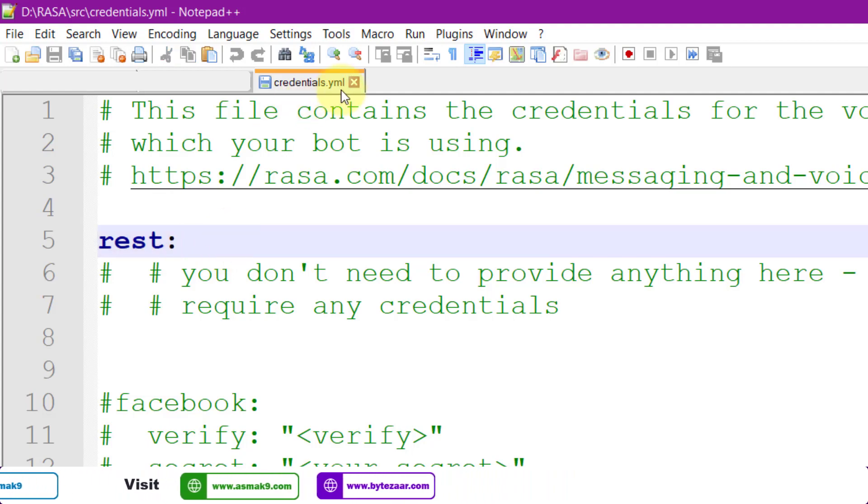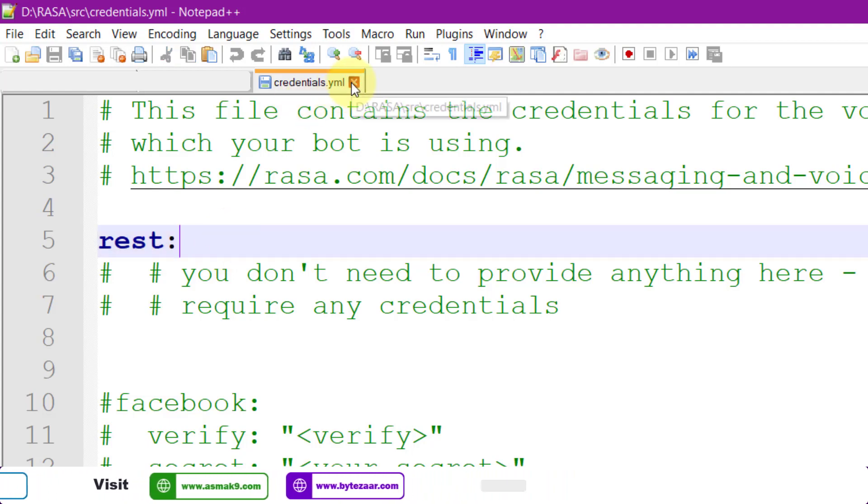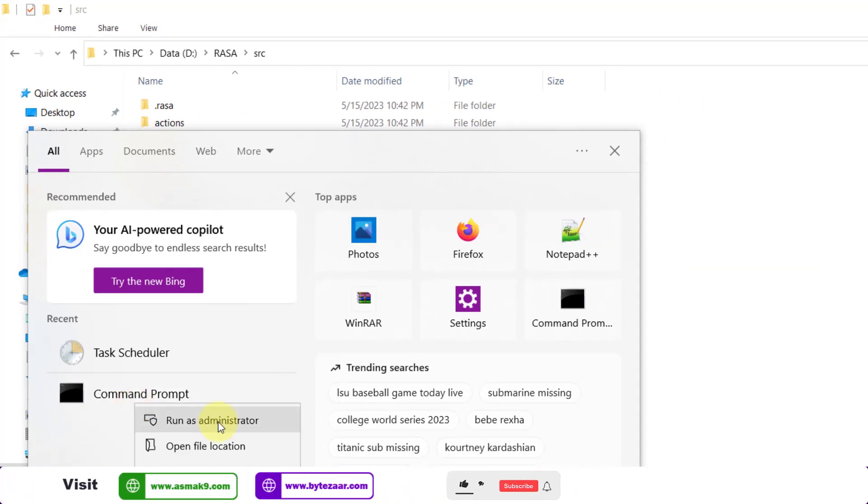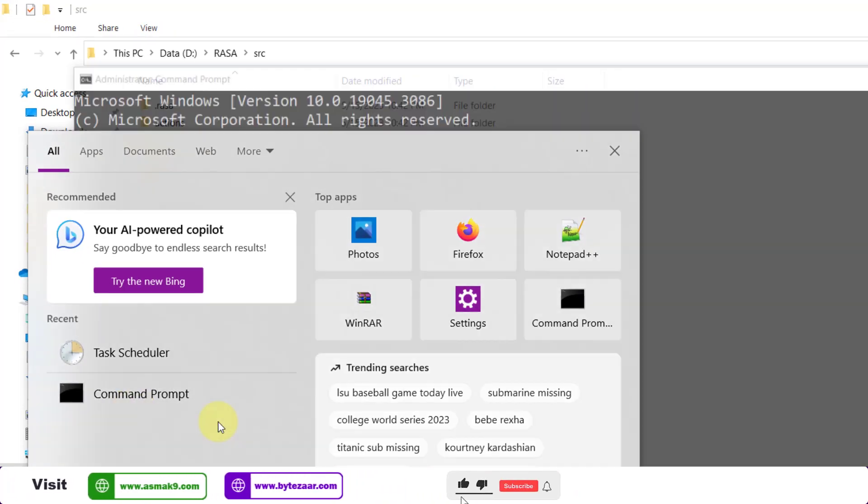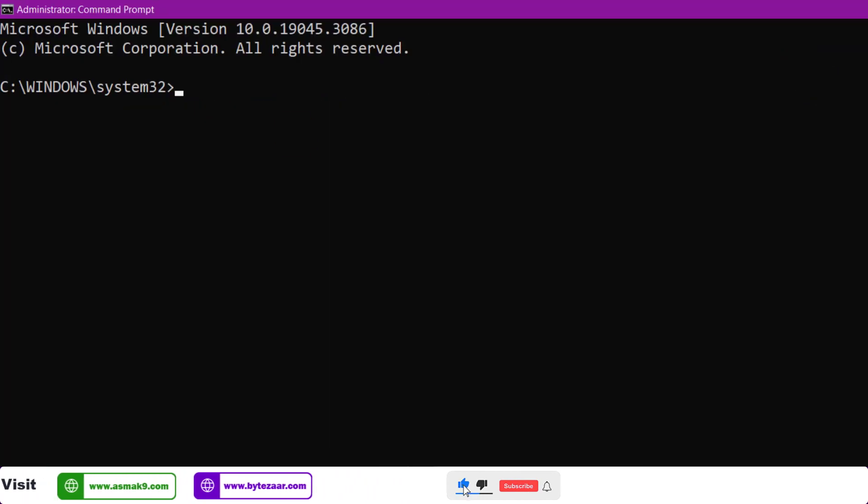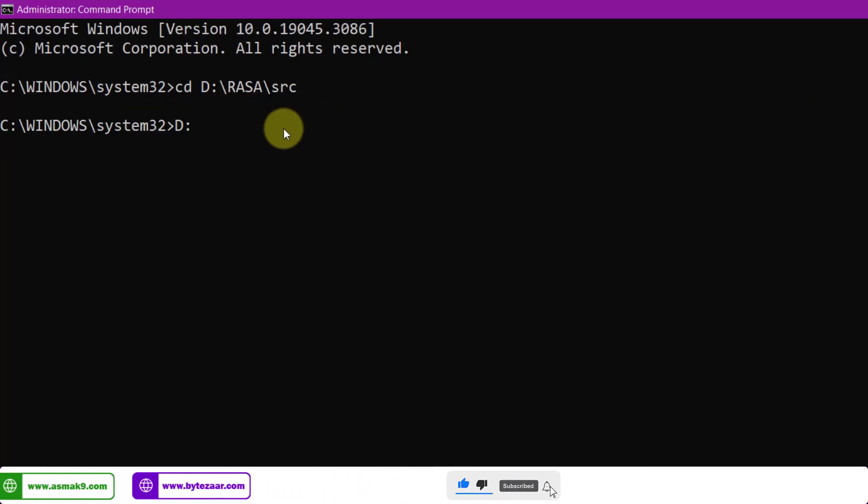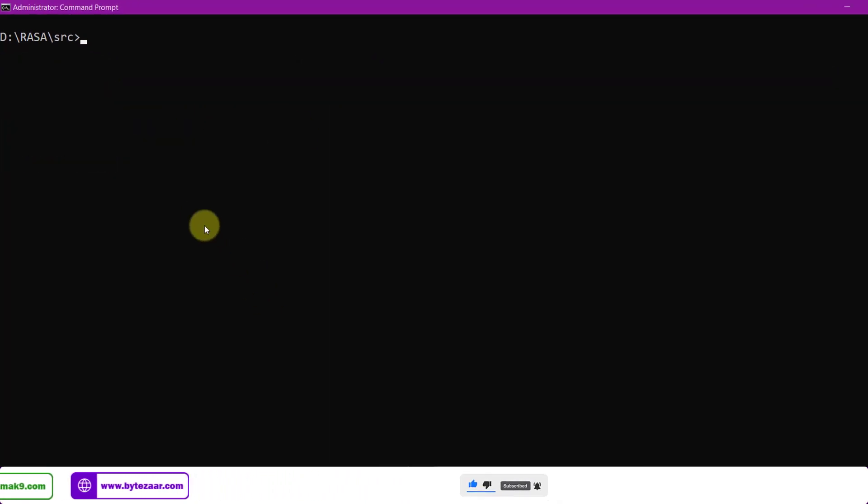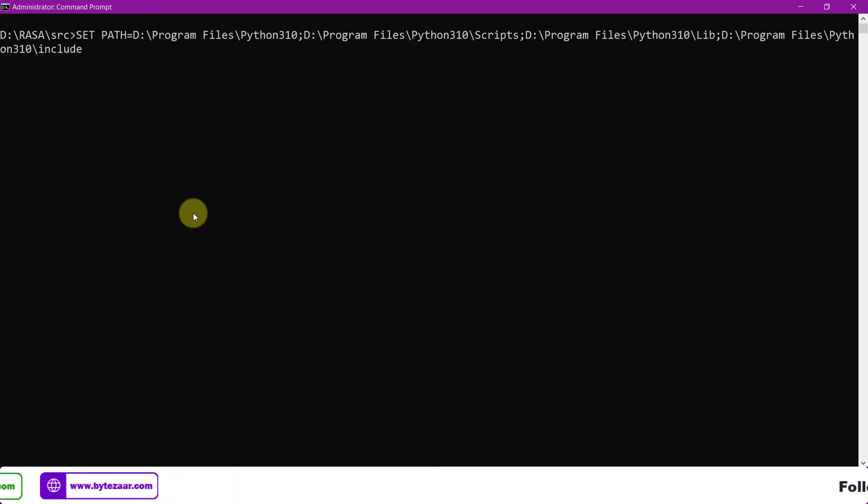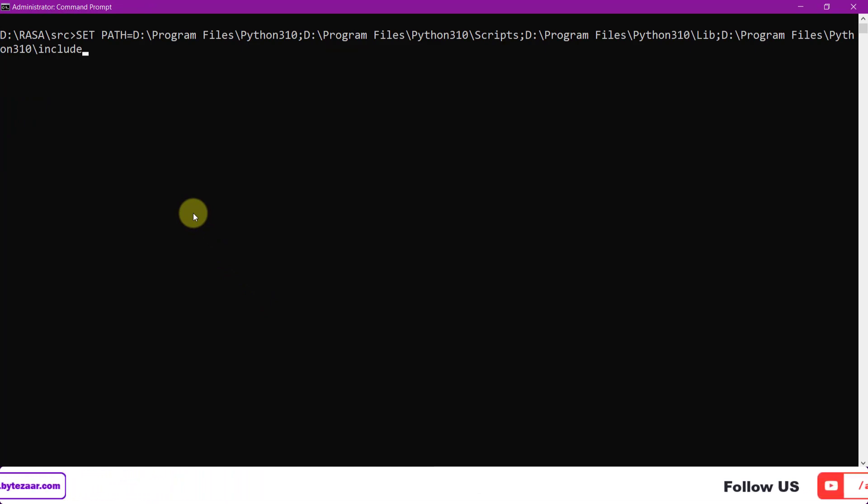Now open the command prompt as administrator and change into RASA source directory using this command. Use this command to set your target Python compiler versions and necessary directory paths to Windows environment path variable.